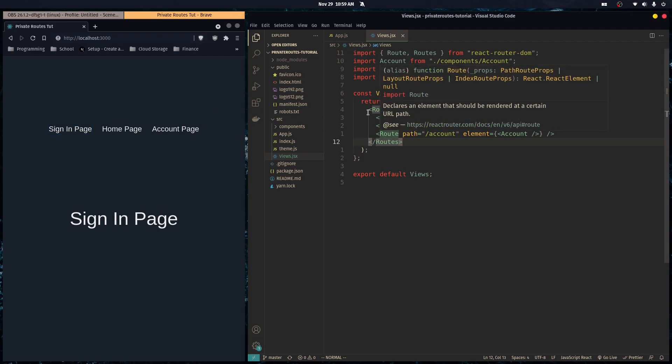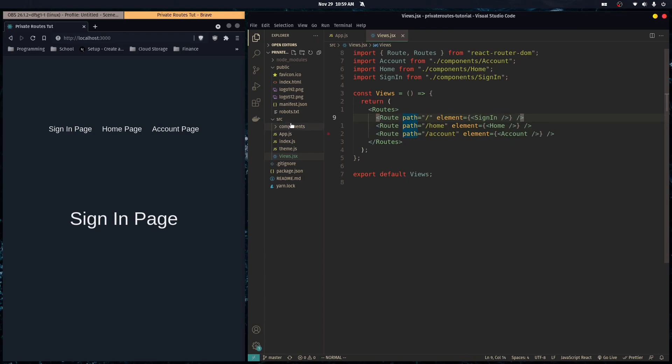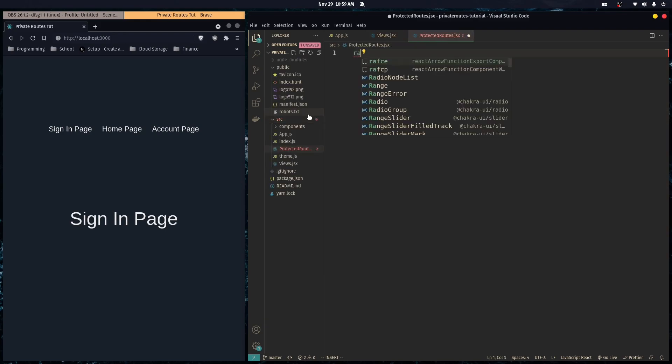Let me show you. I have some routes here. It's pretty simple what we're going to do. Let's create a file and call it protected routes dot jsx.